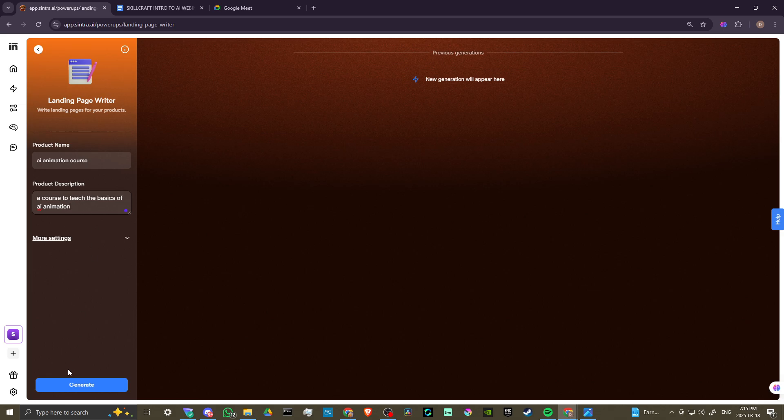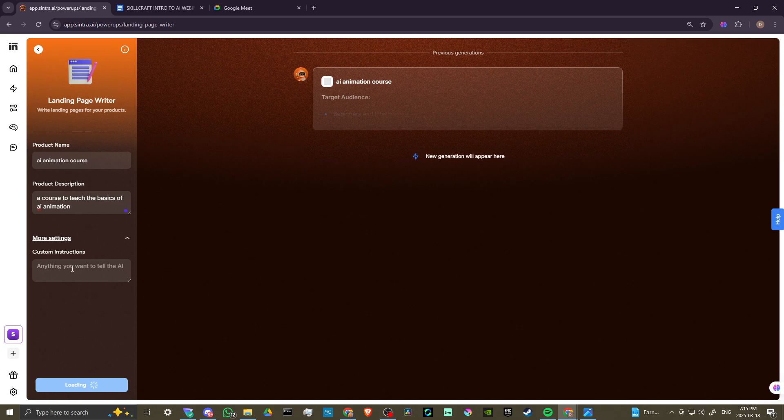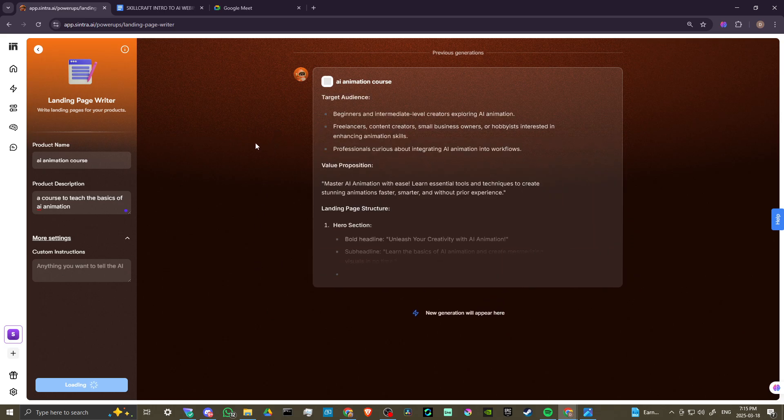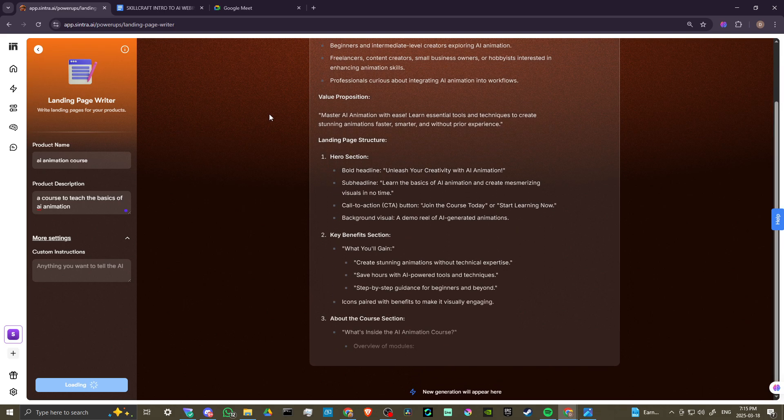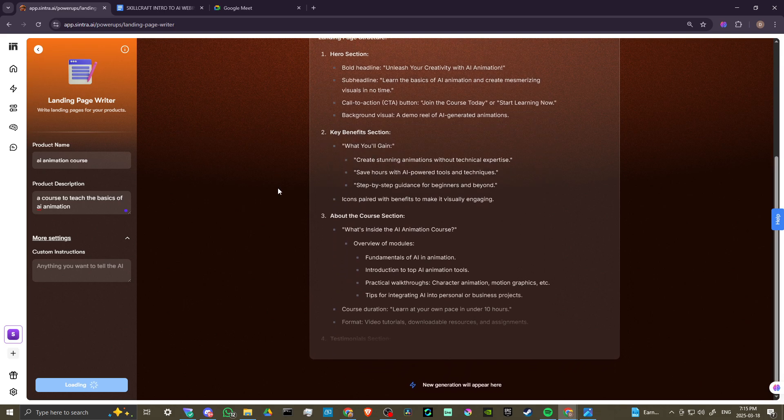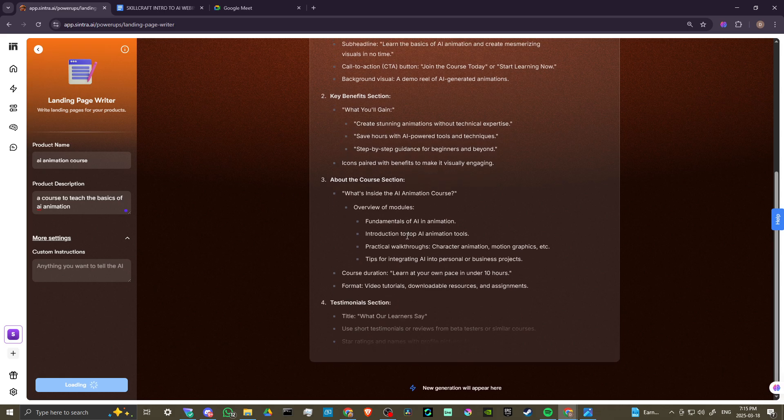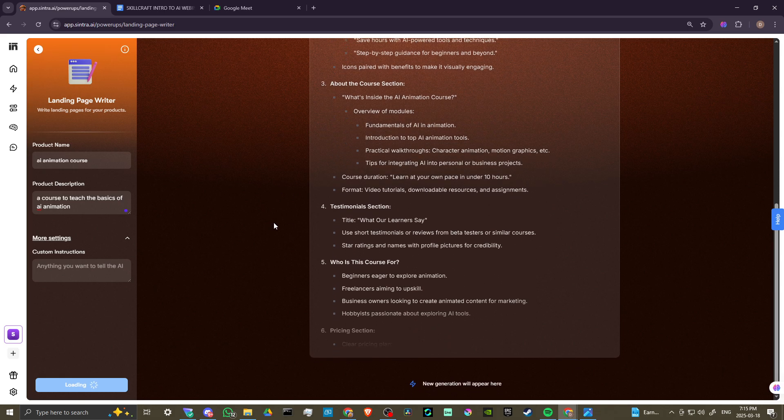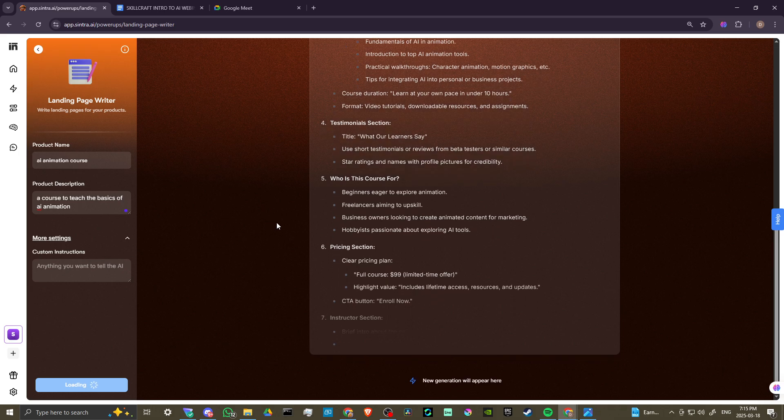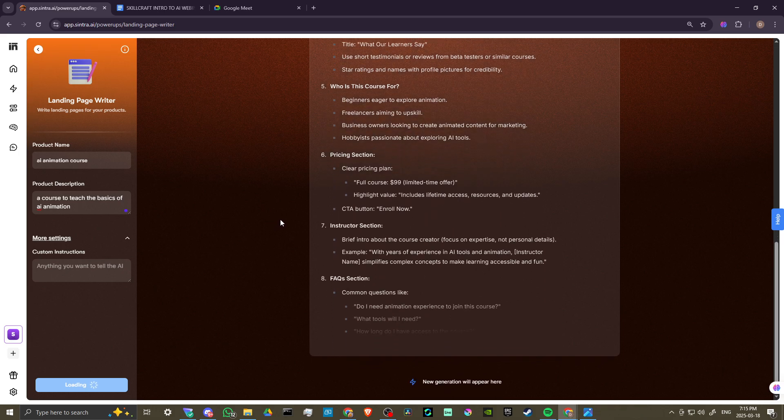I'll just point out as well that we have our more settings here. So if we want to add some custom instructions, we can. And here now we can see that Comet is providing some interesting, important information that we could take advantage of for this AI animation course that we're developing here.